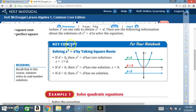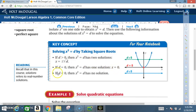Now that we've worked through Example 1, here's what the key concept means. Solving x² = d by taking square roots: if d > 0, x² = d has two solutions — x equals positive or negative square root of d. If d = 0, there is one solution: x = 0. If d < 0, there are no solutions, because you cannot take the square root of a negative number.